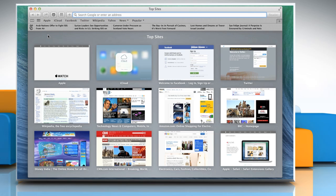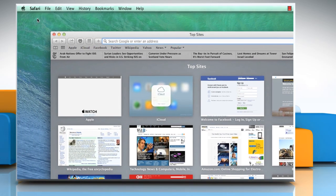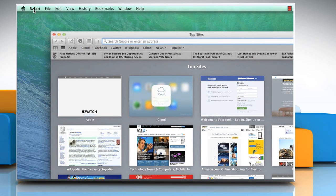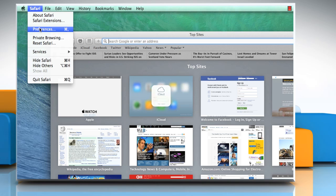When the Safari browser opens, go to the Safari menu and then click on Preferences.